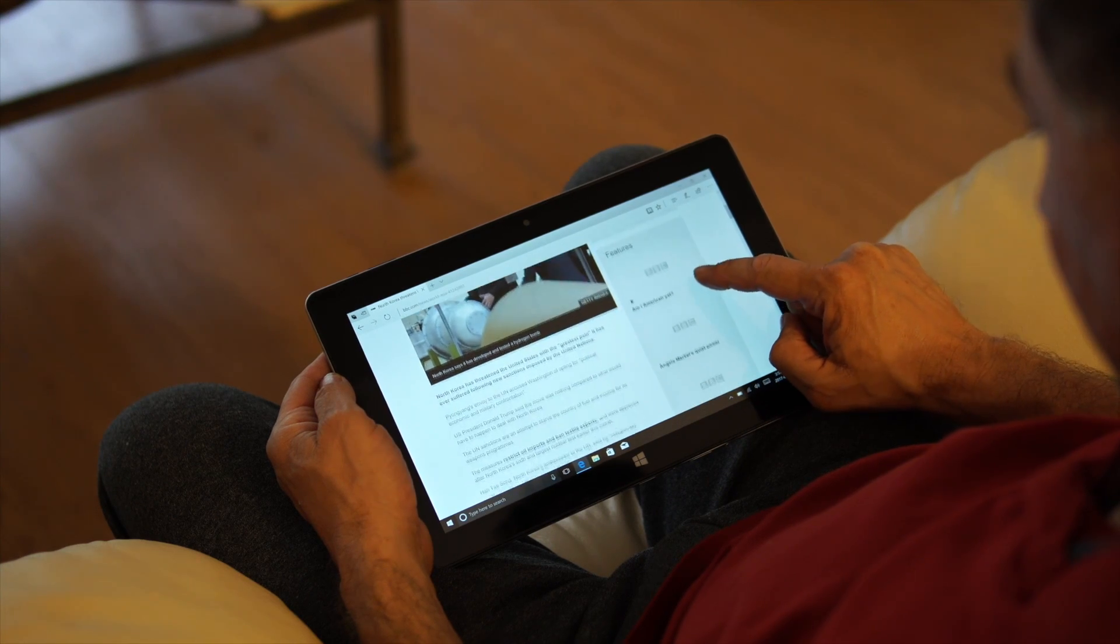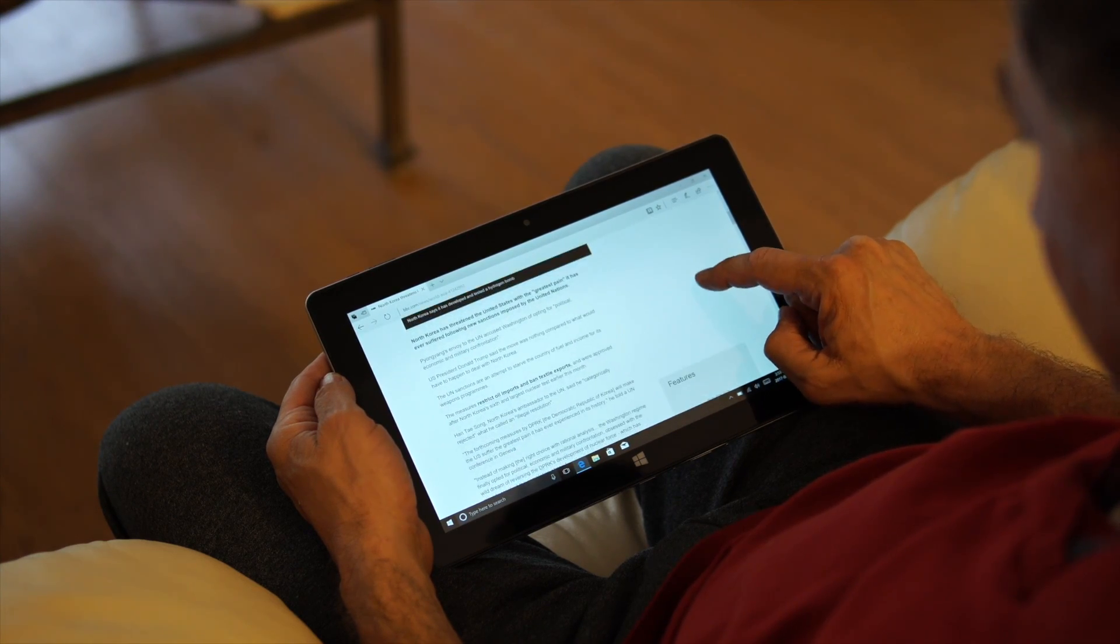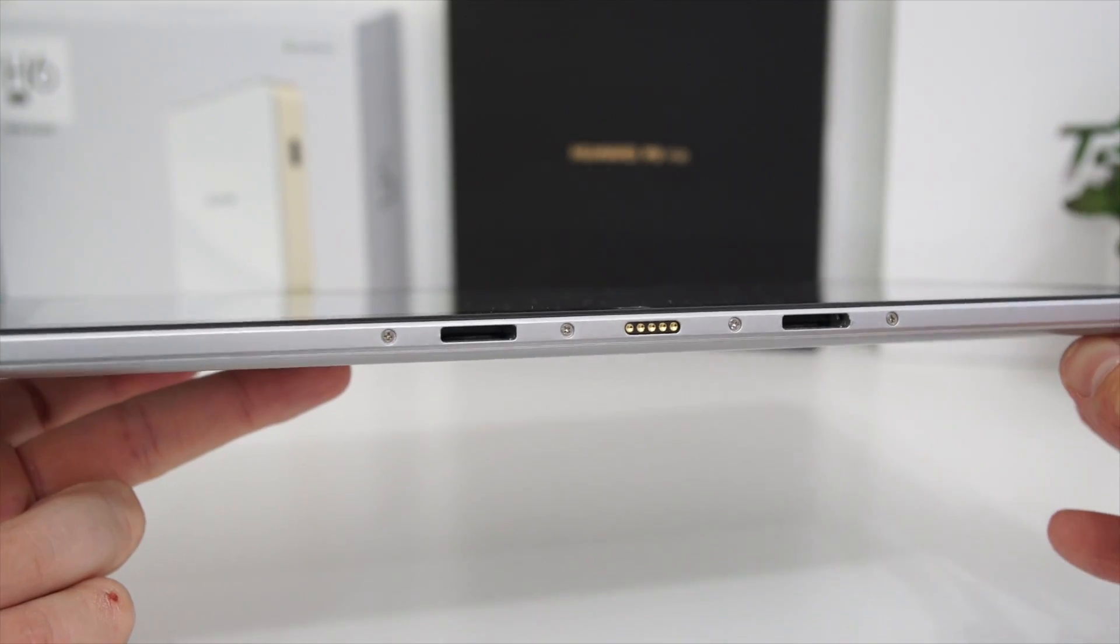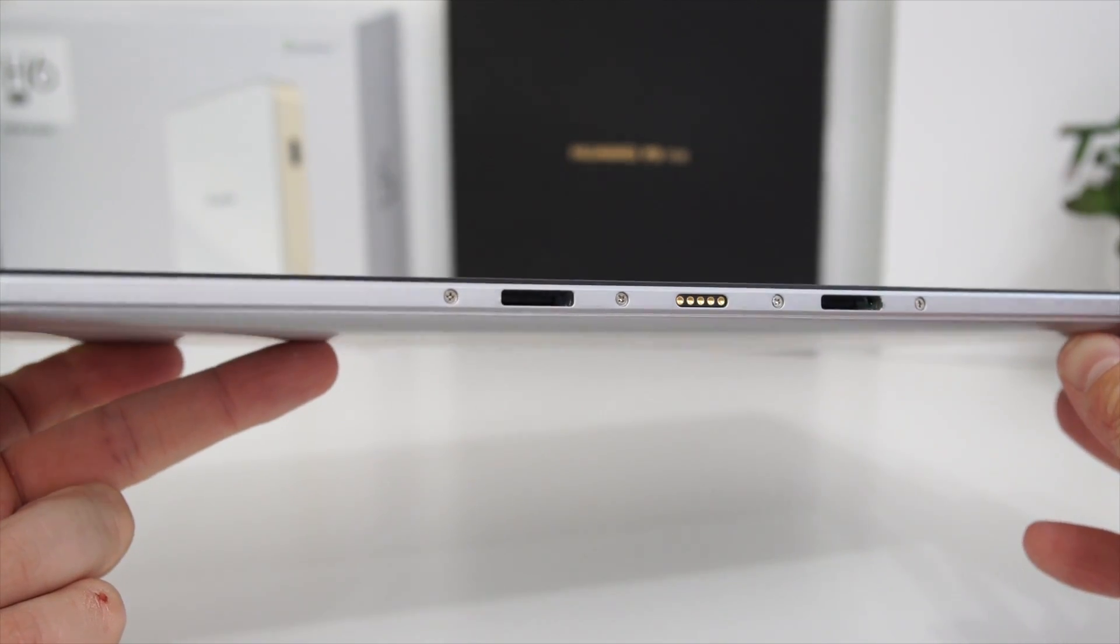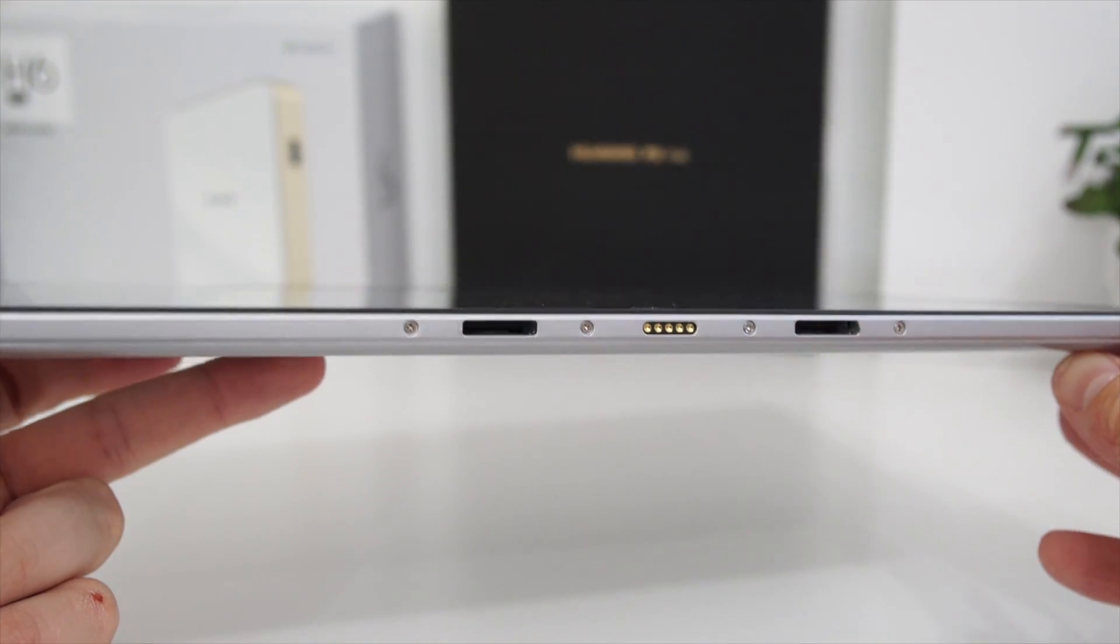You can also get a keyboard for it and I believe that's 20 bucks more. That would basically attach to the bottom of the tablet. I kind of wish I'd have got a keyboard for it because it would make it look more like a notebook than a tablet.